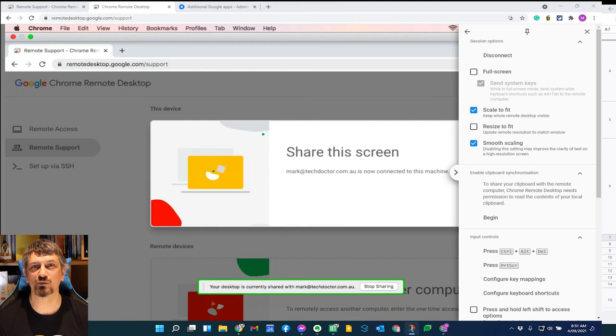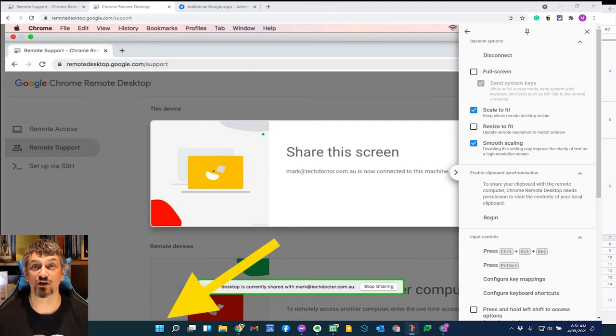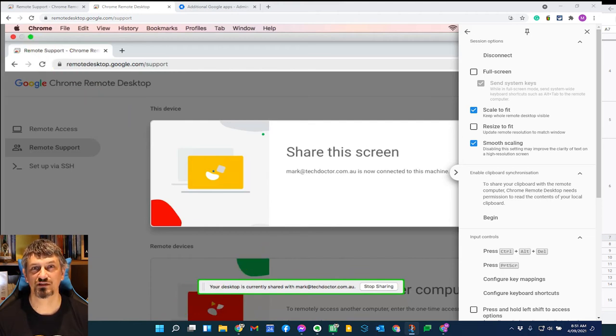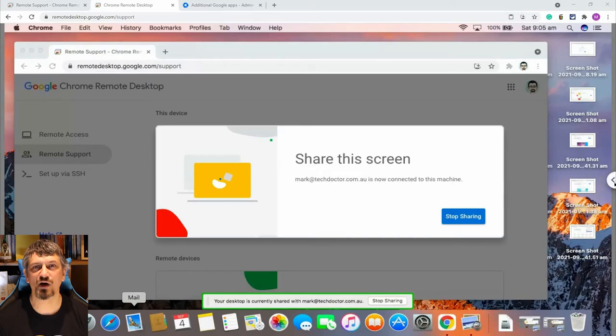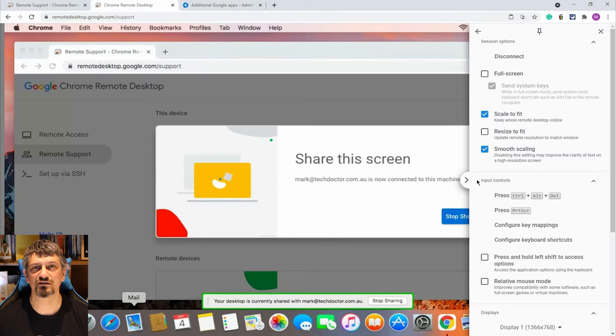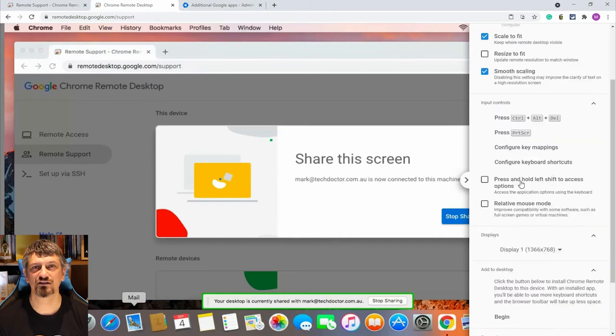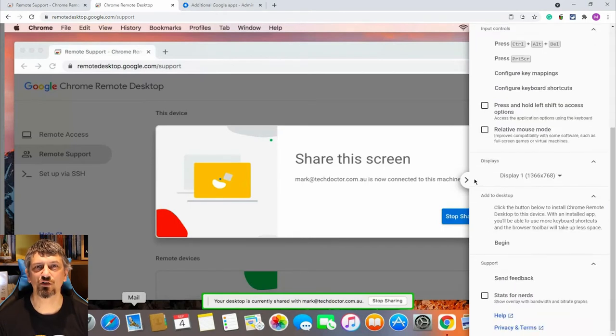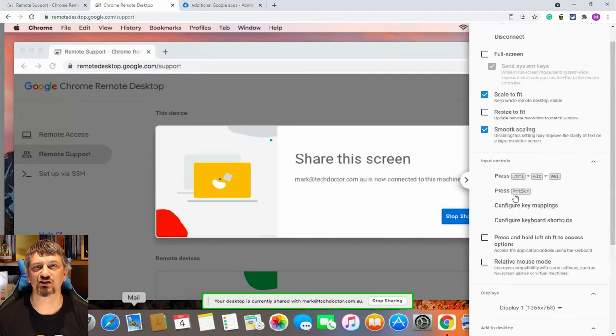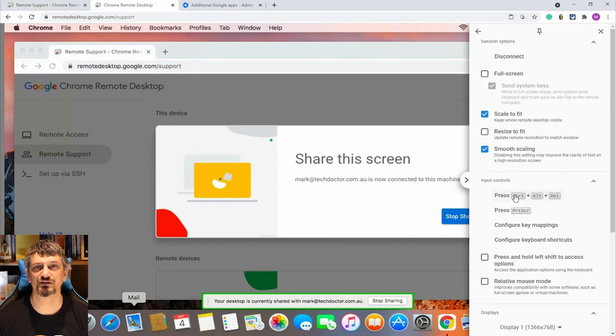From here it's a standard, if simplified, remote session. You can see here where I'm controlling a Mac laptop from my Windows 11 beta laptop, which can get slightly confusing. It works well and performs smoothly.